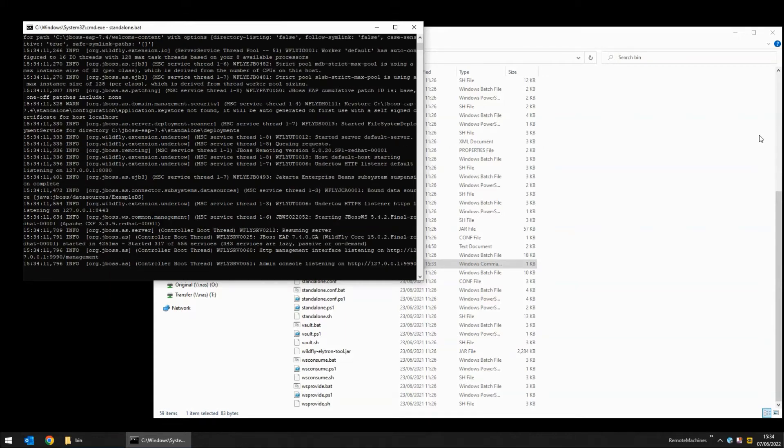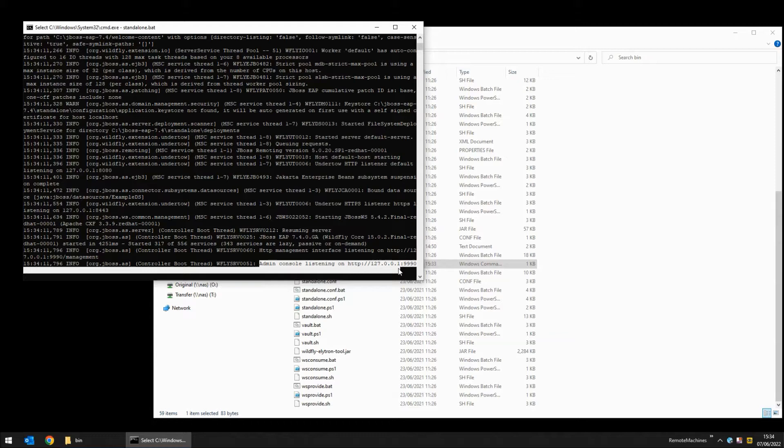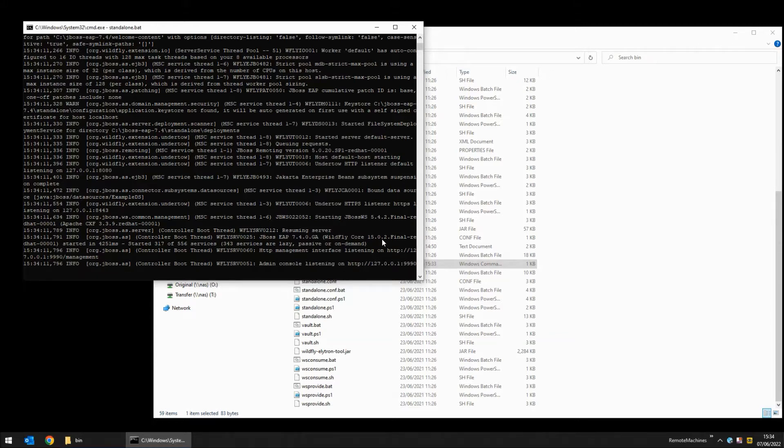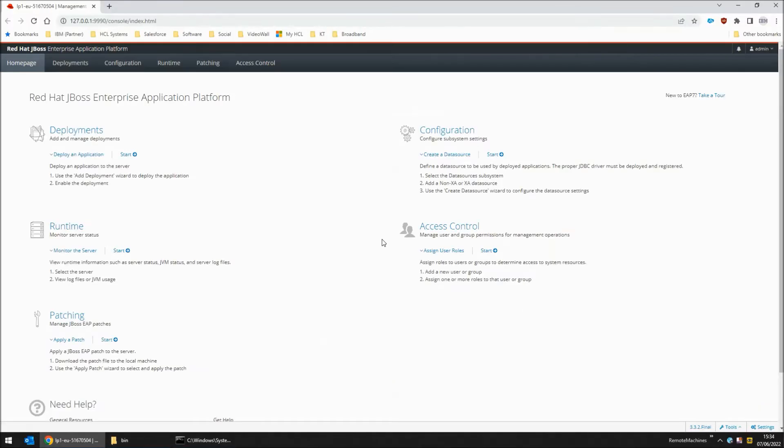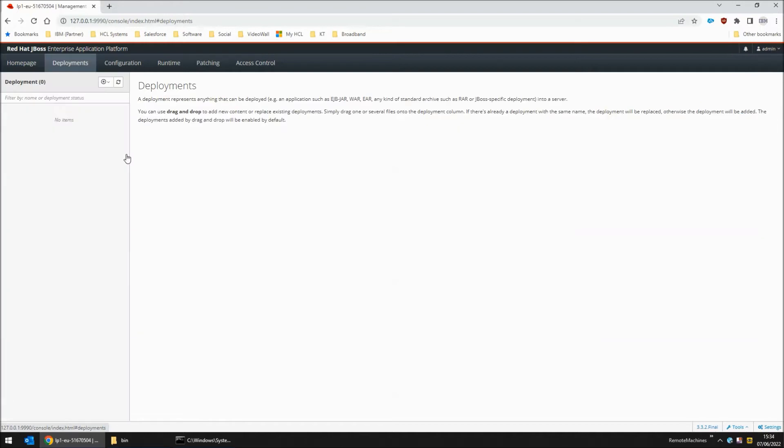After a short while you will get a message saying that the admin console is listening on port address and port. I'm now going to open that address in my browser. I log in with the standard admin credentials and go to the deployments page. As you can see nothing is currently deployed.